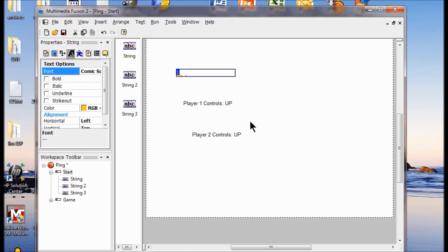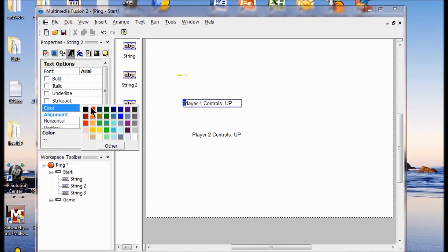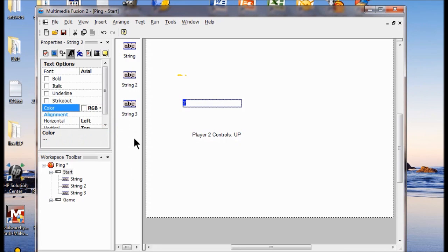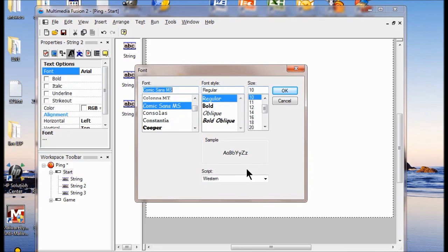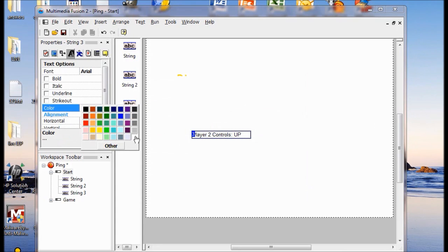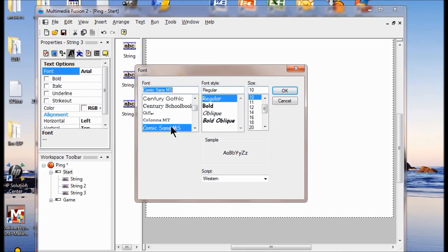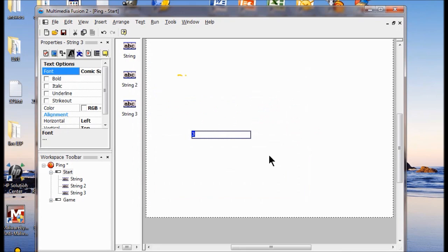Next I'm going to go to Player 1 controls. I'm going to do the same thing — click the red/green/blue box and make this one white. You can make it whatever color you want. This is not going to show up on white, but we're going to change the background color. I'll change the font — once again, Comic Sans — and have that at size 18. I'll do the same thing with the third string: click the red/green/blue box, choose white again, change the font to Comic Sans, and set size to 18. It's whatever you want it to be because it's your game — don't do what I do, do what you want.